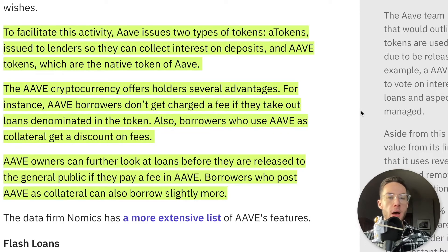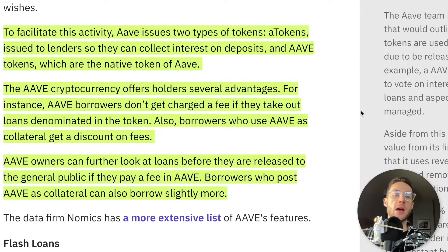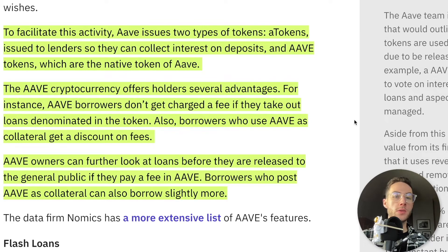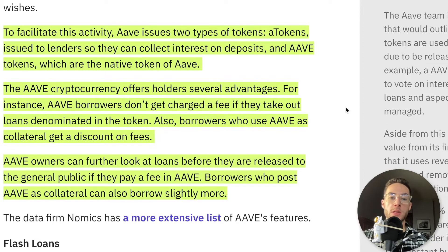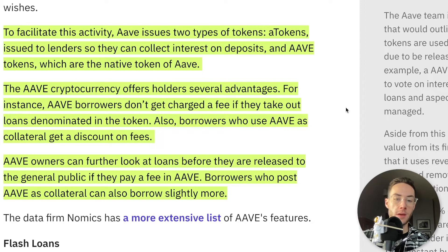This is taken from Kraken.com. To facilitate activity, Aave issues two types of tokens: A tokens issued to lenders so they can collect interest on deposits, and Aave tokens, which are the native token of Aave. Aave borrowers don't get charged a fee if they take out loans denominated in the token. Borrowers who use Aave as collateral get a discount on fees. Aave owners can preview loans before they are released to the general public if they pay a fee on Aave. Borrowers who post Aave as collateral can also borrow slightly more.